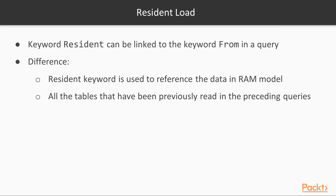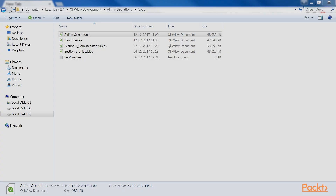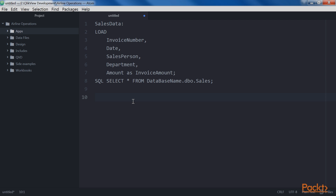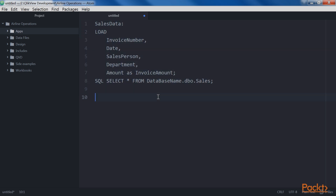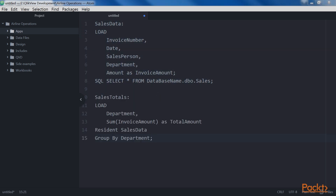Let's go ahead and see the process for achieving this. First, we must load data from a data source, so we create the corresponding query in the script. Next, we add a subsequent query in the same script to access the table already in RAM using the resident keyword. In this case, we will also aggregate the data using a group by clause, which is a data transformation technique explained later in this section. Note that when referencing a table that is now part of the ClickView data model, we must use the field names with which they have been defined, which might not necessarily be the same names as in the source table. In this case, we are using invoice amount, a name that was defined in the previous query.